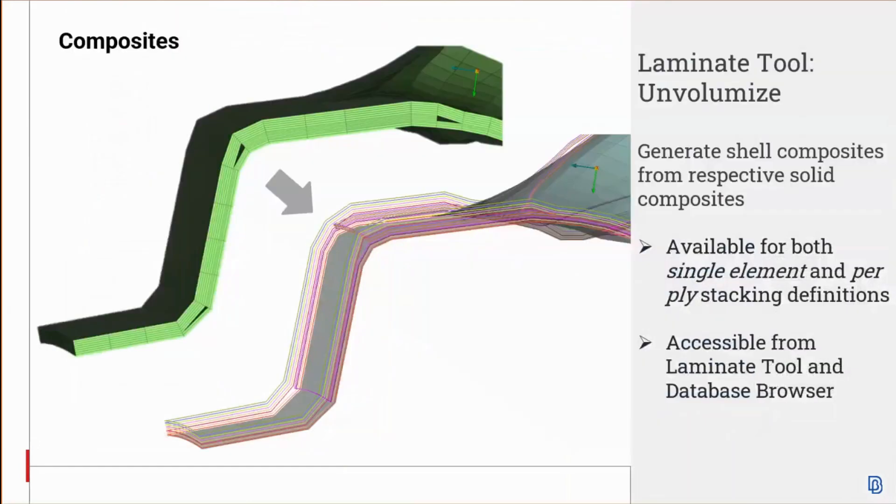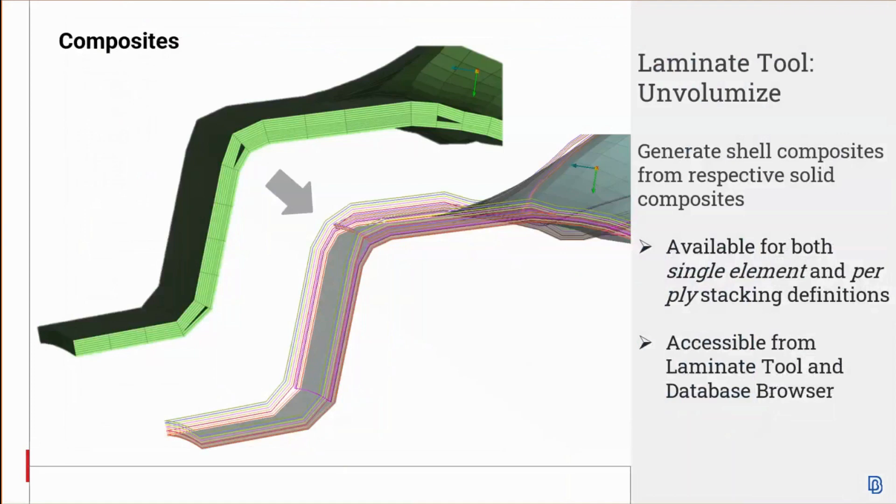Finally, for my last slide, we have the unvolumized function for solid composites now. In the ANSA laminate tool, a new function on volumized composites has been introduced in order to convert solid laminate properties to the respective laminate shell property. It is basically the opposite of the volumized function in many ways. Their stacking can be defined with a single element or per ply, and the function is accessible in the laminate tool or in the respective list.